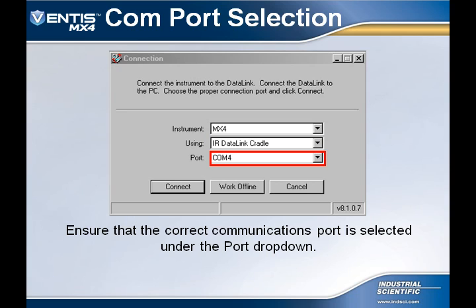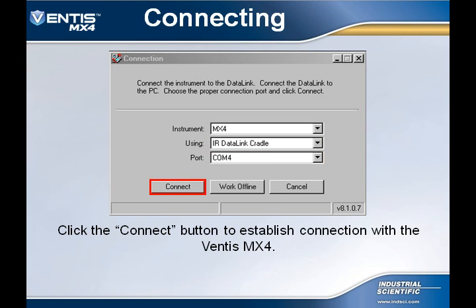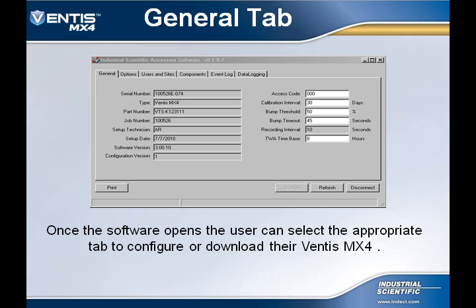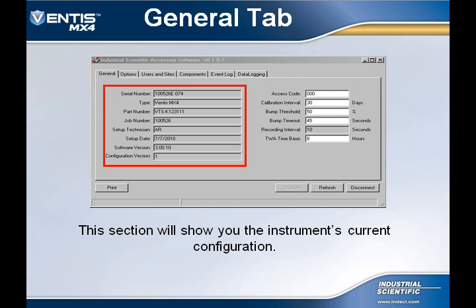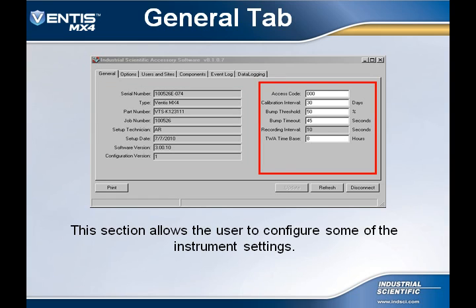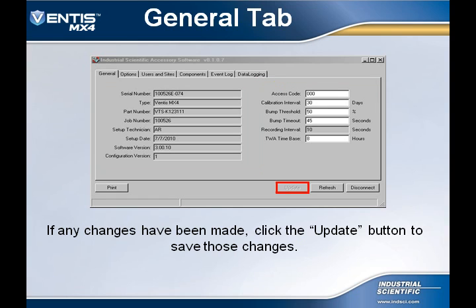Ensure the proper communication port is selected in the drop-down. After the user has ensured that all selections are correct and the Ventus MX-4 is inserted in the data link, they can now select the Connect button to establish connection with the Ventus MX-4. This is the main screen for the software. The section on the left shows the Ventus MX-4 current configuration, and the section on the right allows the user to change options such as calibration interval and configuration access code. If any changes were made, be sure to select the Update button to save those changes.